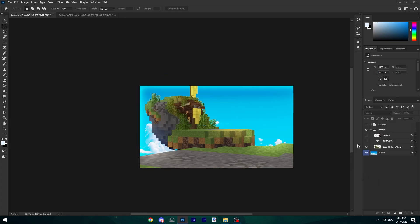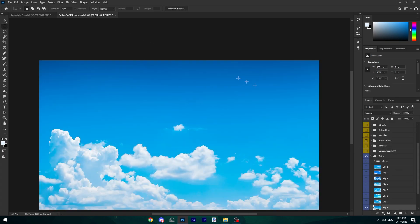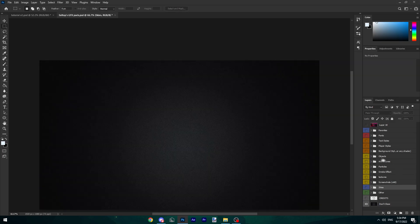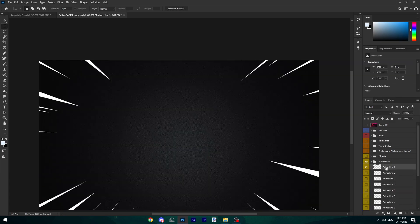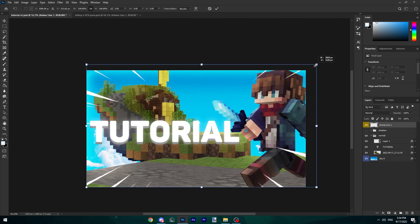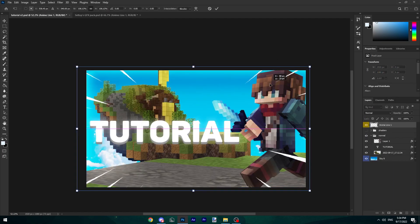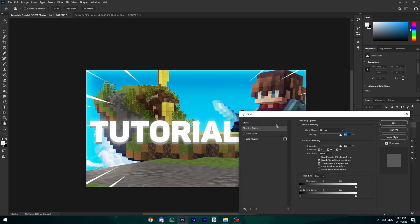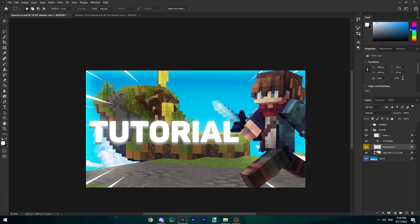I'm also going to give this style and we can re-enable our layers. We're also going to add some anime lines. I personally like these first ones here. These are my favorites. Put these on, make them a tiny bit bigger and give them a style as well.